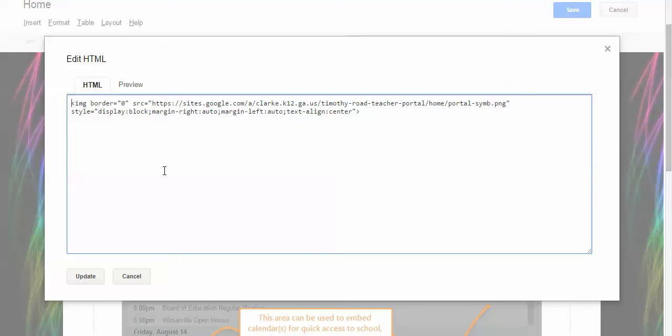This is how you would embed things like web mixes from Symbaloo, calendars and other items. You would just copy the embed code from those pages and paste them into this area.